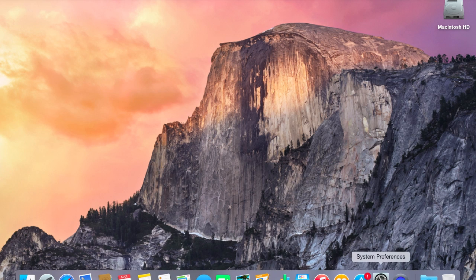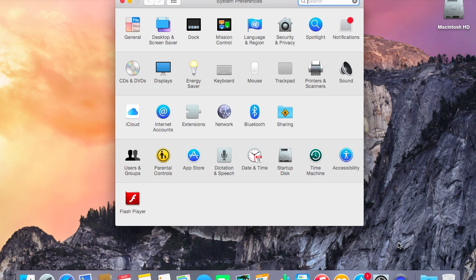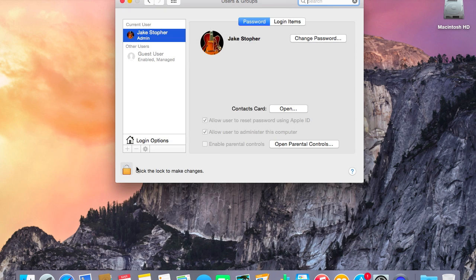To check this, you're going to go to System Preferences and then go to Users and Groups. Now you'll notice here it says Administrator because I've already fixed my account, but yours may say something like Standard or something along those lines.